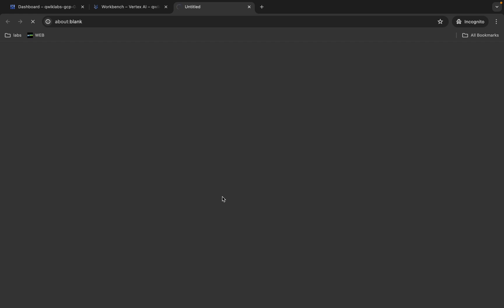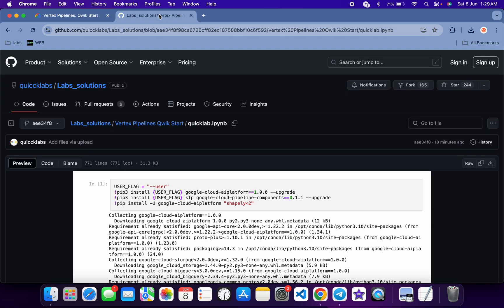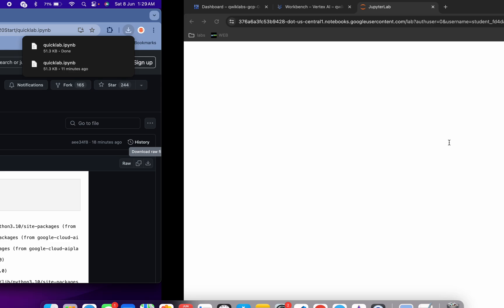Meanwhile, in the description box of this video I will share a GitHub link. Click on that link and you will see this file. Download it by clicking the download button, and it's downloaded.